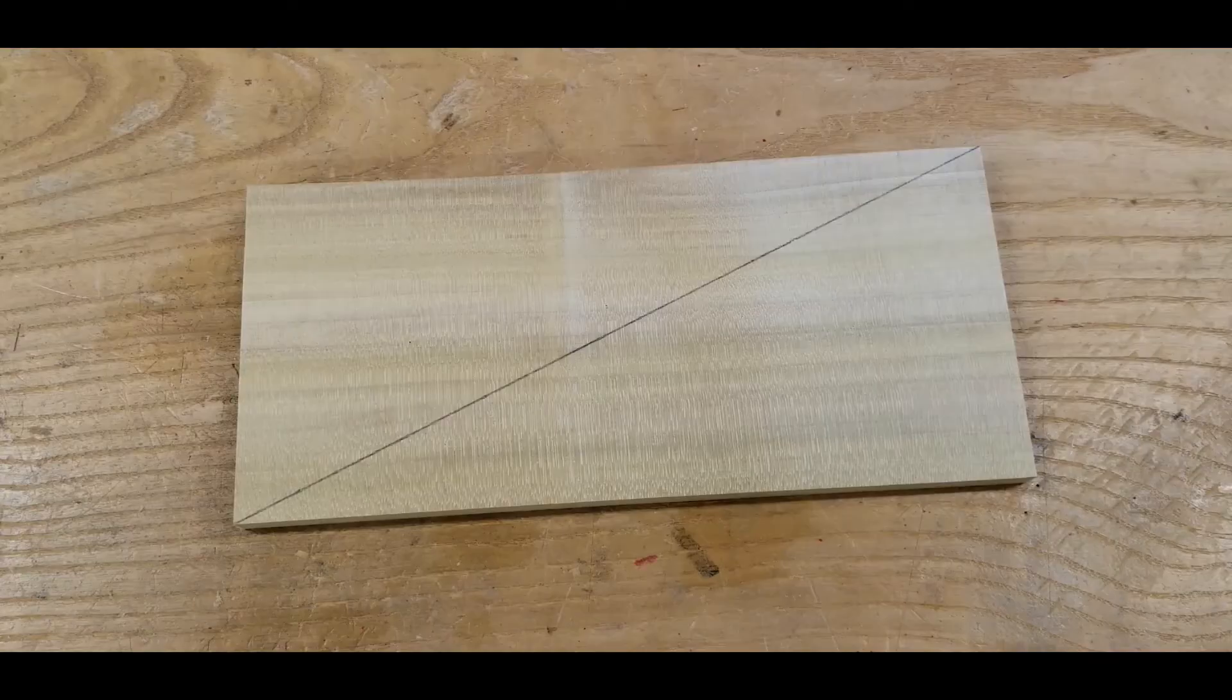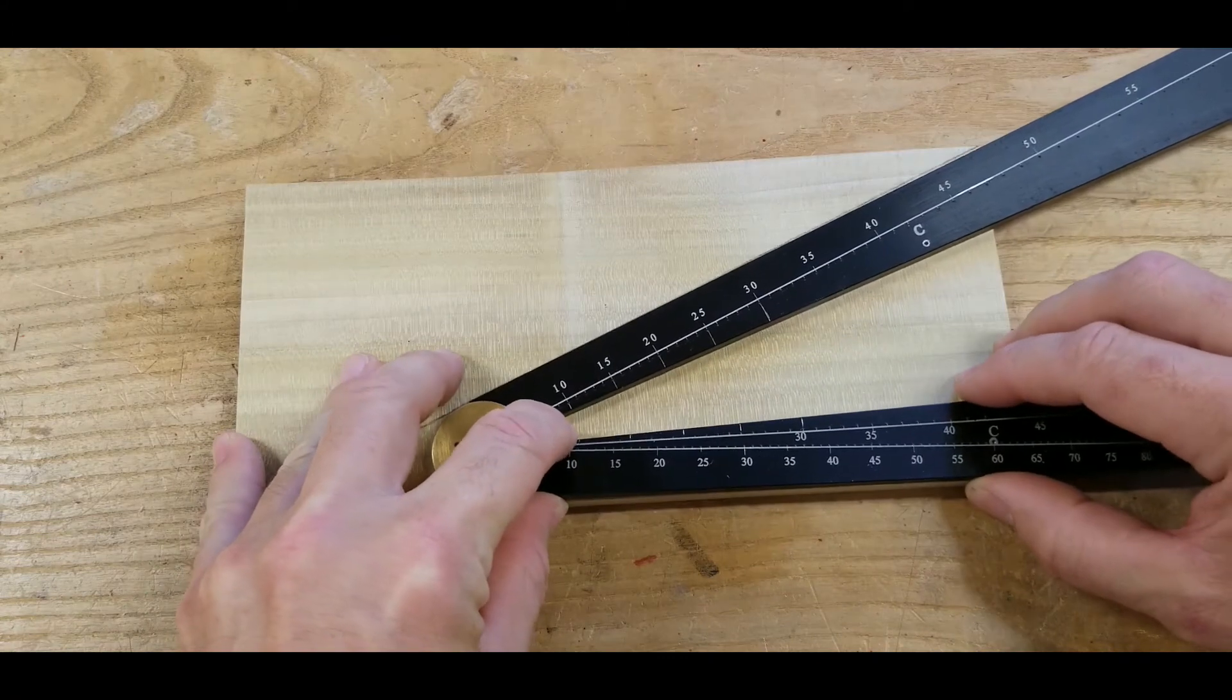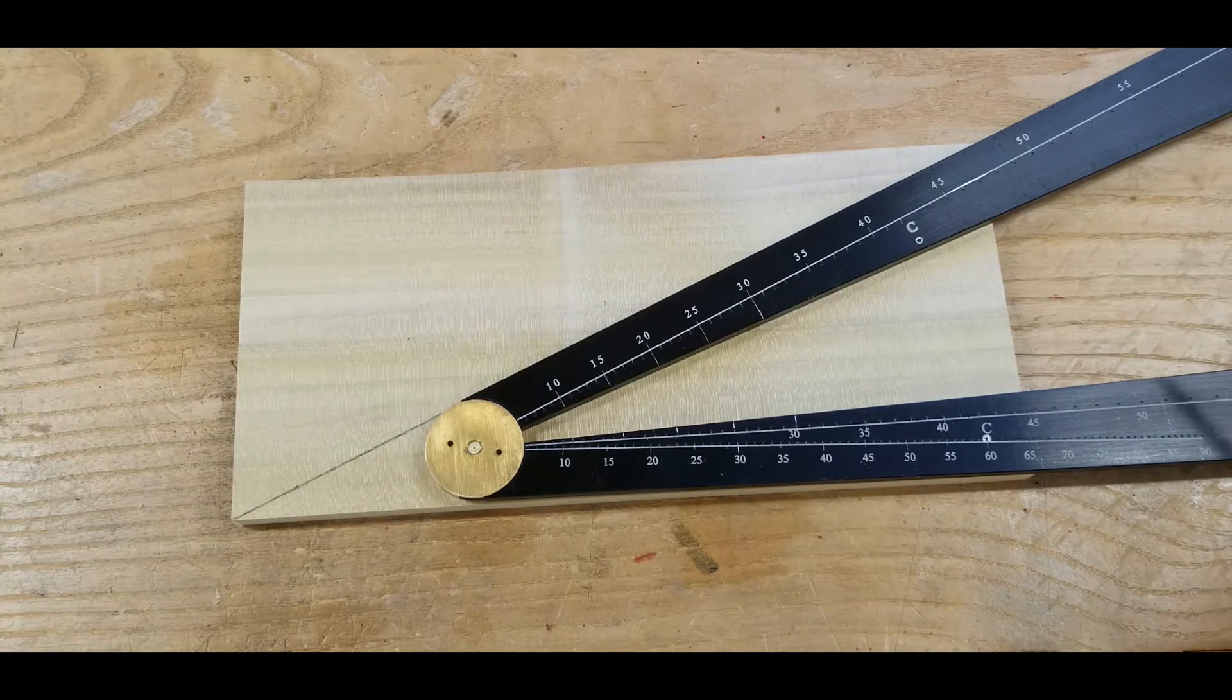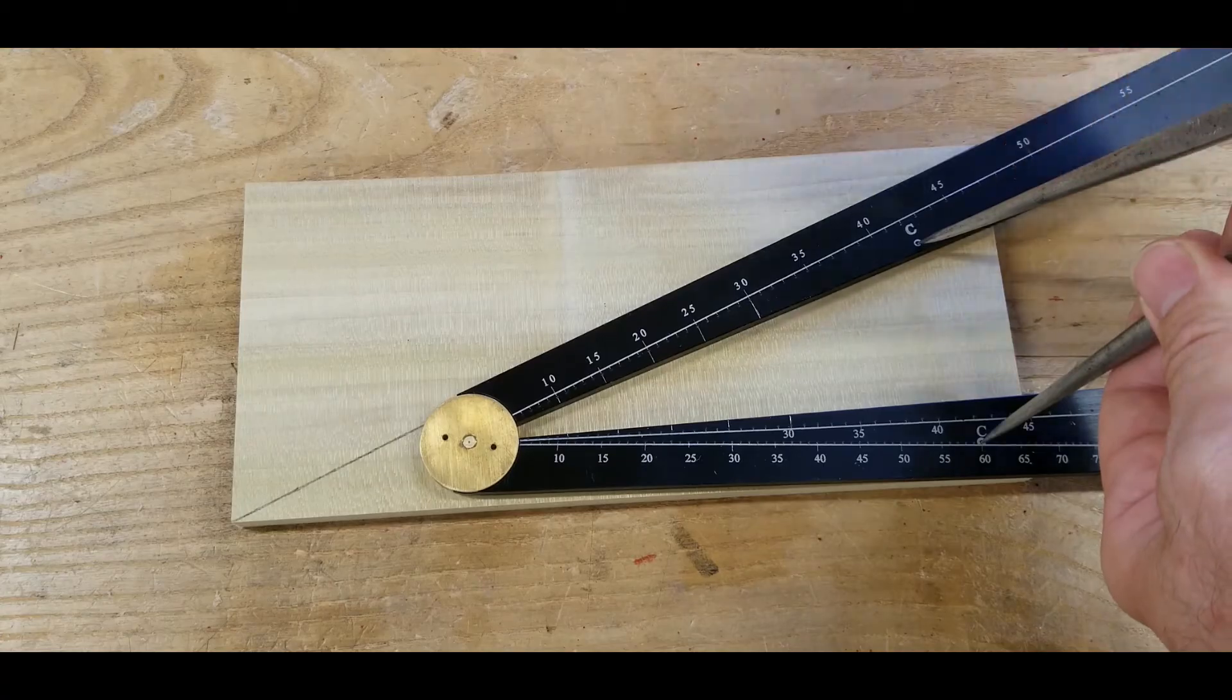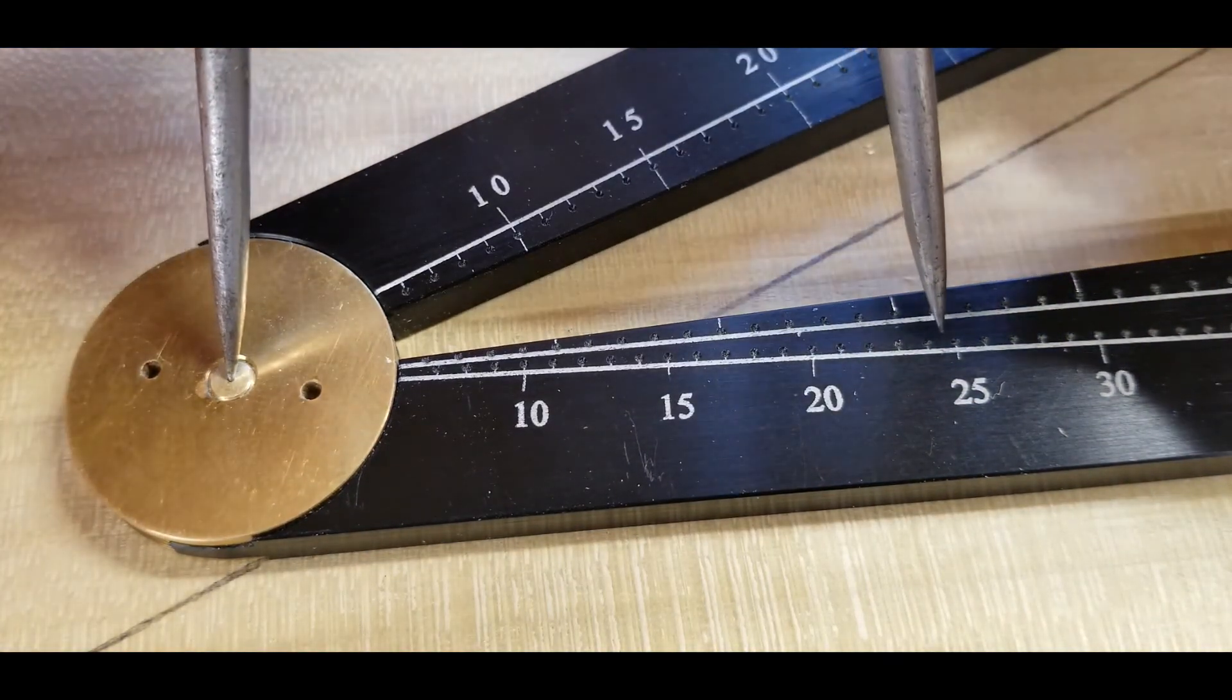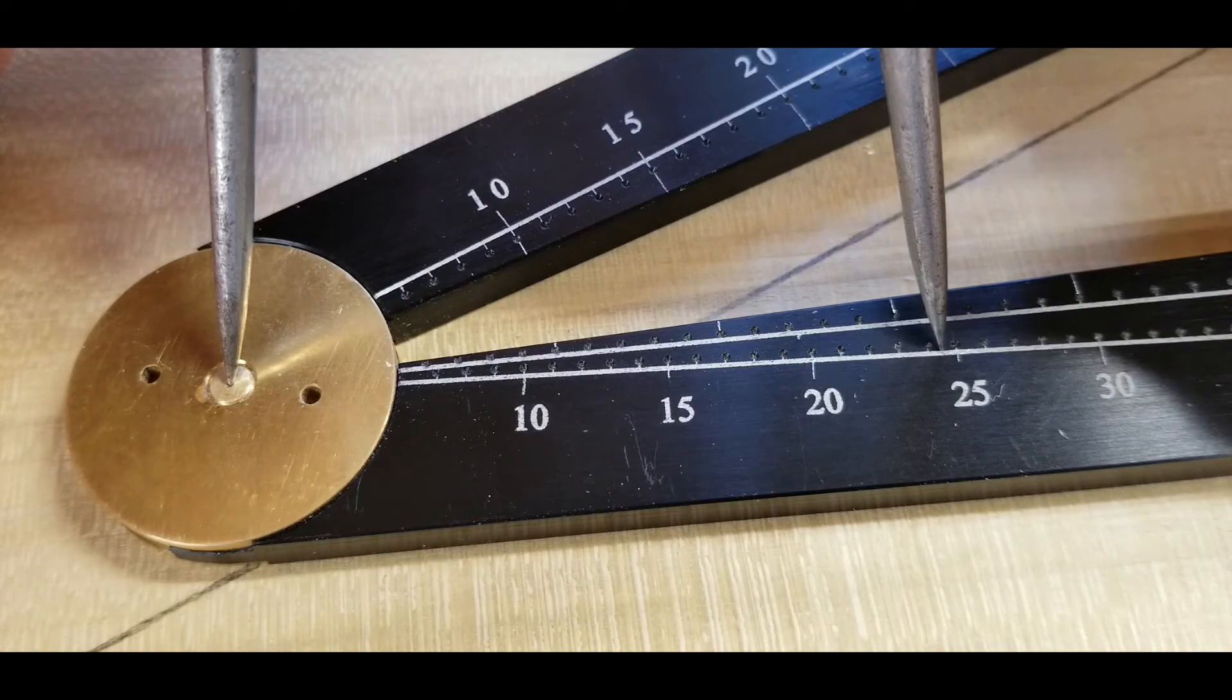The sector can also be used to measure angles. Here I've got the outside edges of the sector to match the angle drawn on this board. Once I have it matched, I'll take my dividers and put them in those two bullseye marks. Next, I'll place the dividers in the center pivot and I'll observe where the second point lands on the scale. It looks like we've got about 24 and a half degrees.